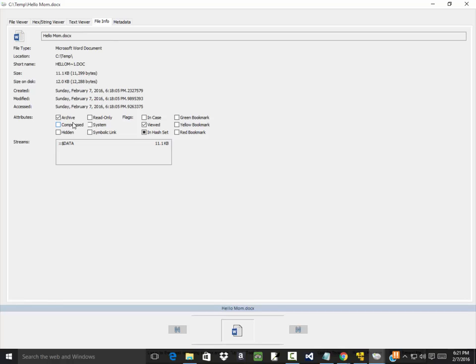And then I'm going to have you do some screenshots on this information. And there's other ways you can do this but this is the way we'll do it here.